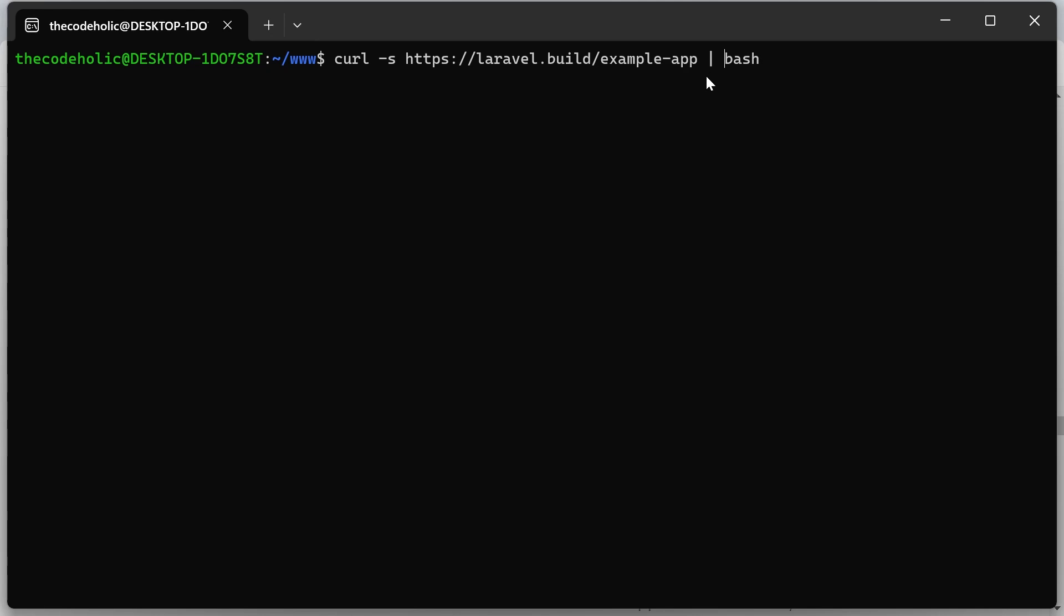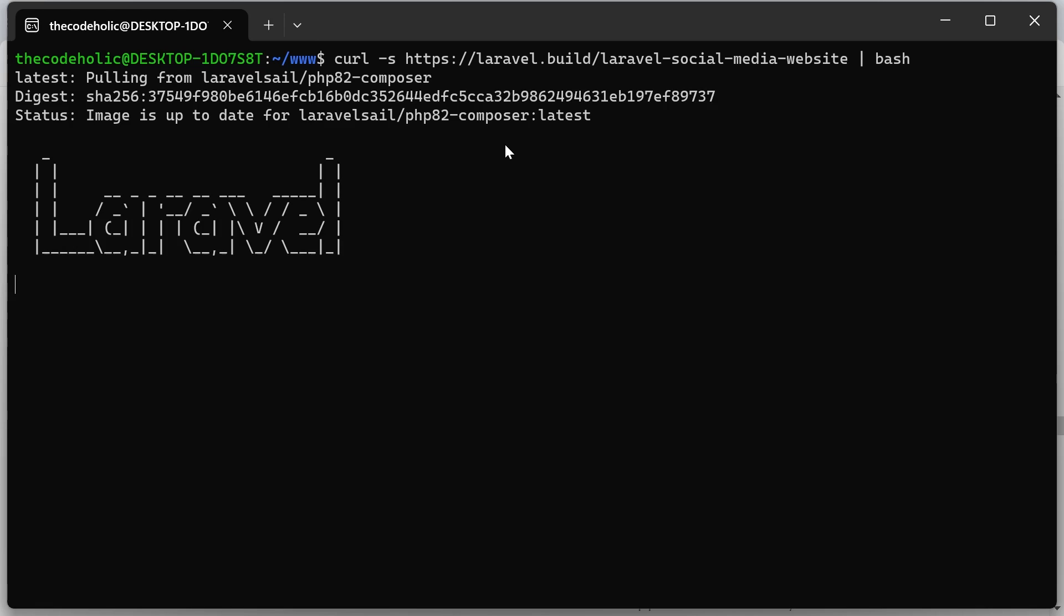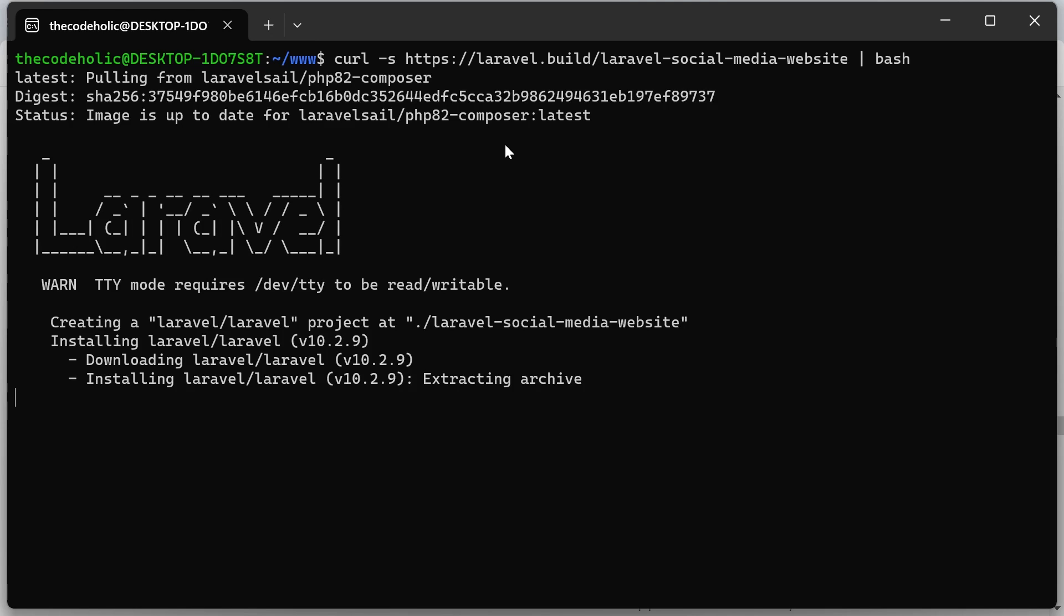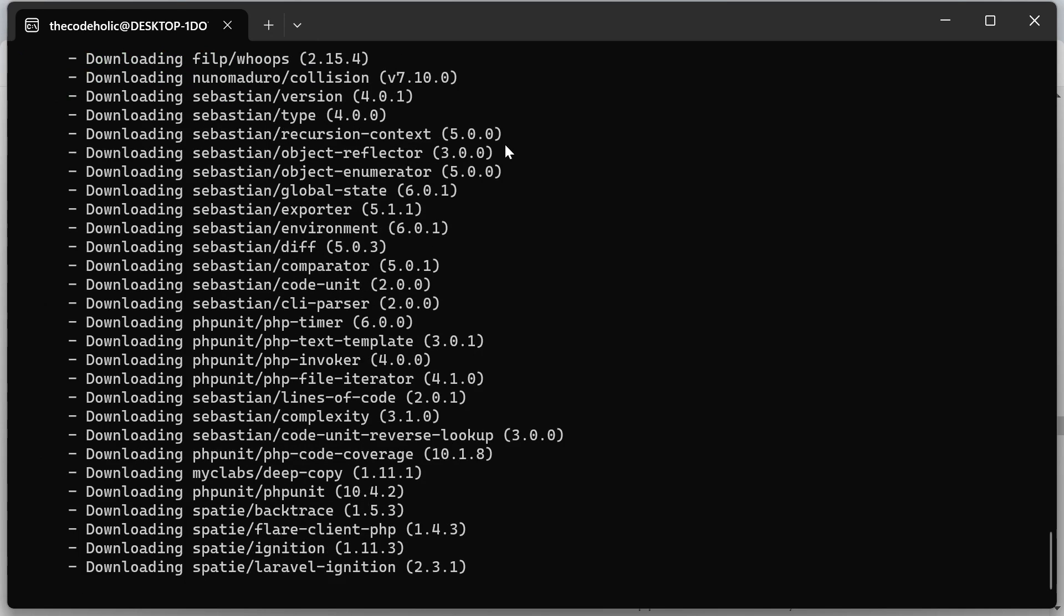So I'm going to rename this example app and call it Laravel social media website. I'm going to hit enter. And it will take a couple of minutes, seconds, depending on a couple of things. So I have run this command recently. That's why it's going to be very fast for me. It's going to take about a minute maximum.